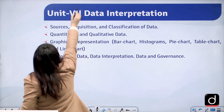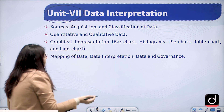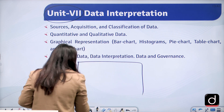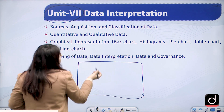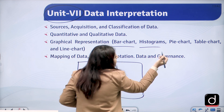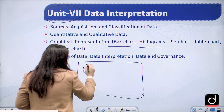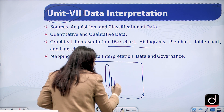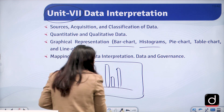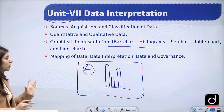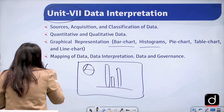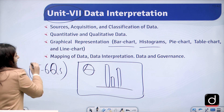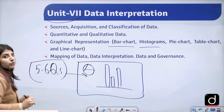Unit 7 is Data Interpretation. Data will be provided on your screen in the form of a bar chart, histogram, pie chart, or table chart. You will have to identify the data and then solve 5 to 6 questions based on the data given to you.